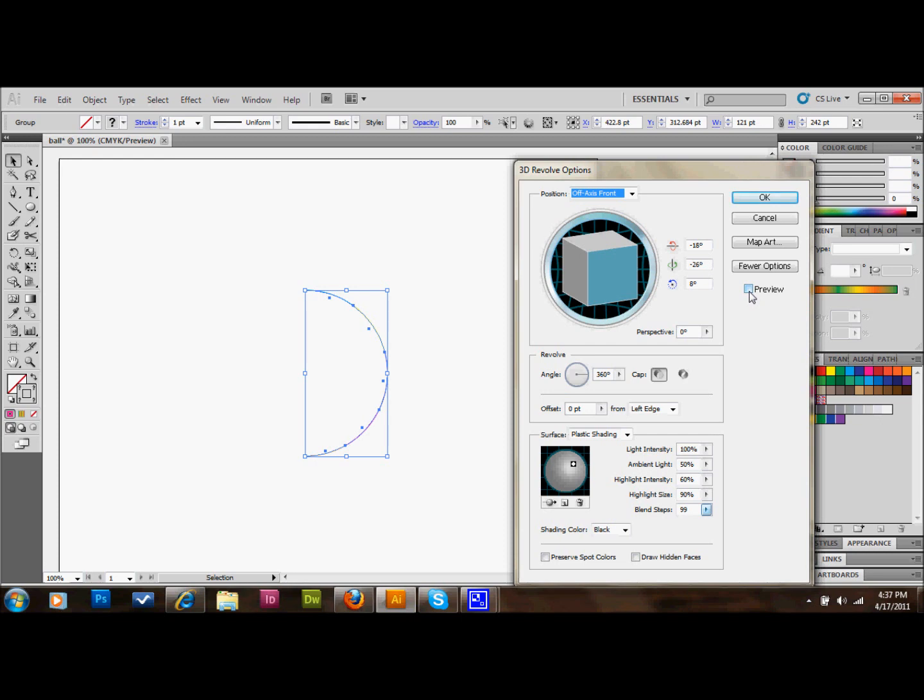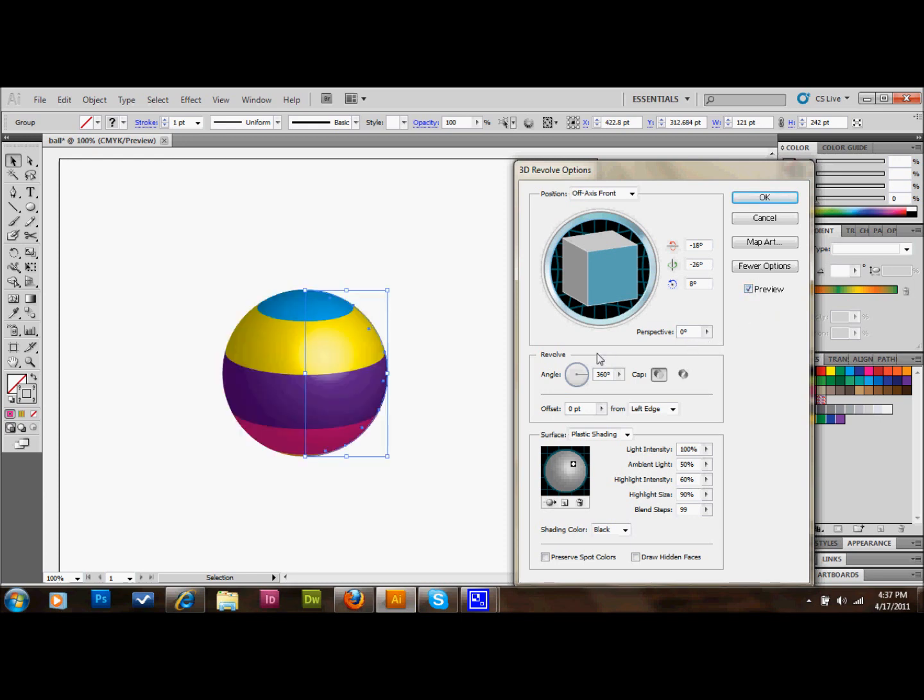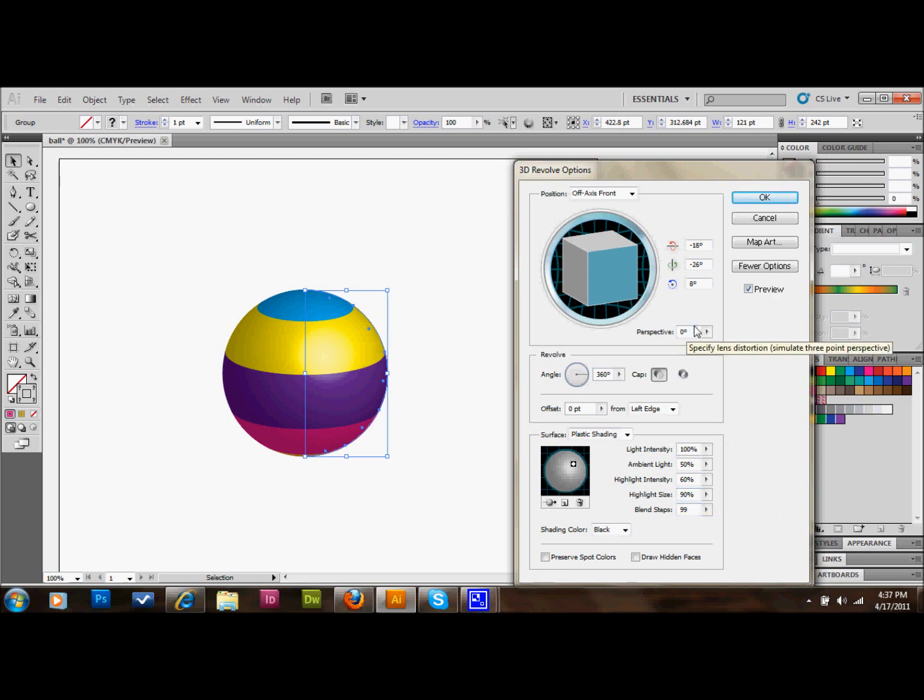I'm just clicking the Preview button here. It's going to take a little while to preview, but it should be wrapping up here. OK. So actually, that looks pretty good to me. I would recommend using maybe something more like 99 or 100 Blend Steps. It does take a little bit longer to think and react, but that looks pretty good. I'm going to go with that and press OK.